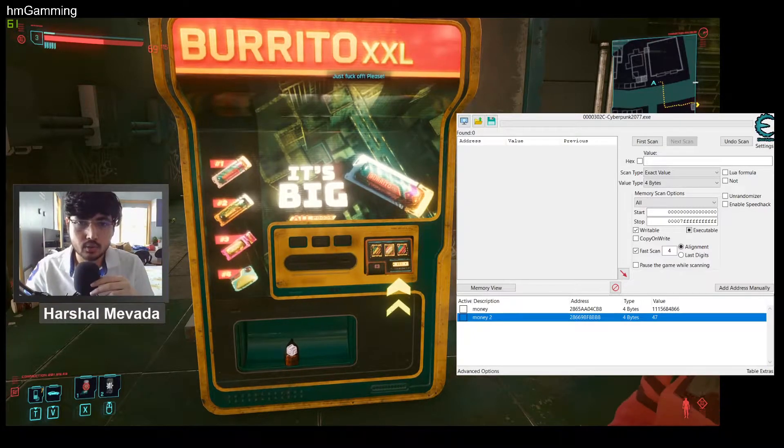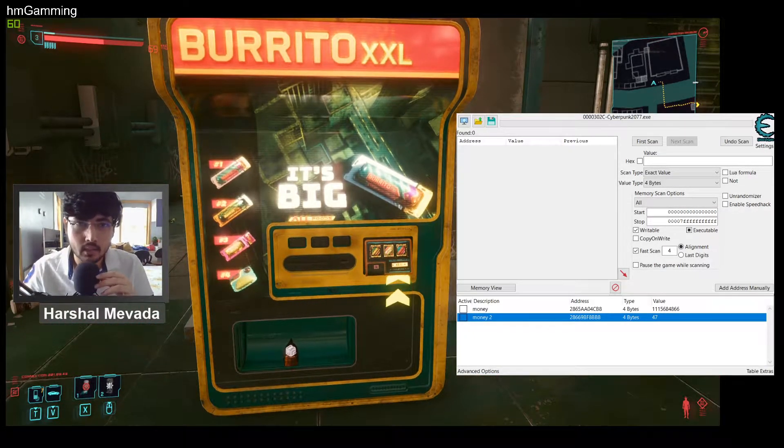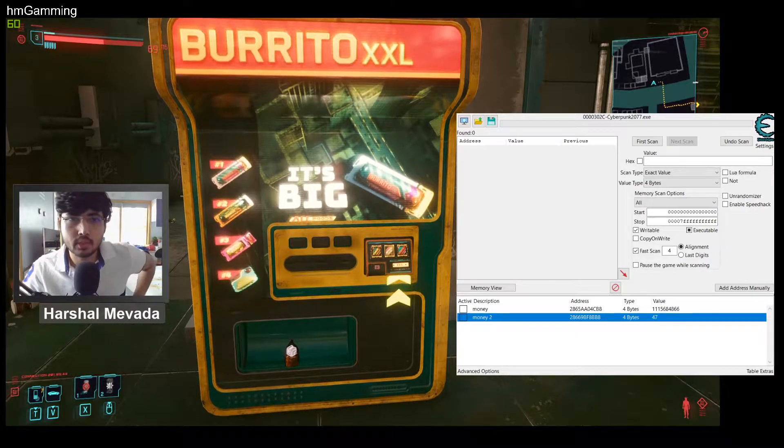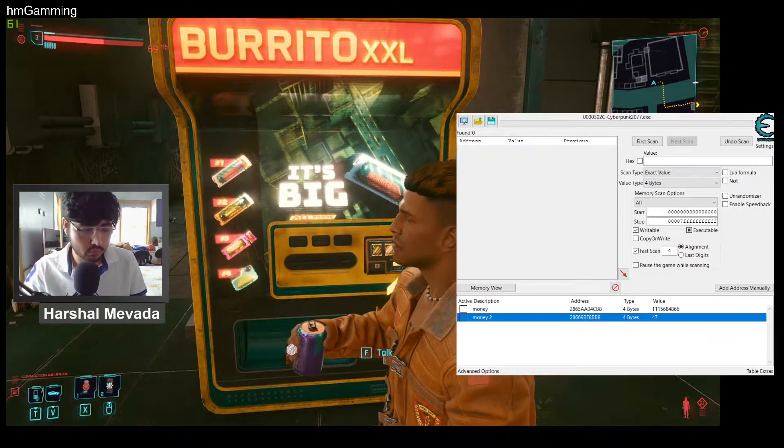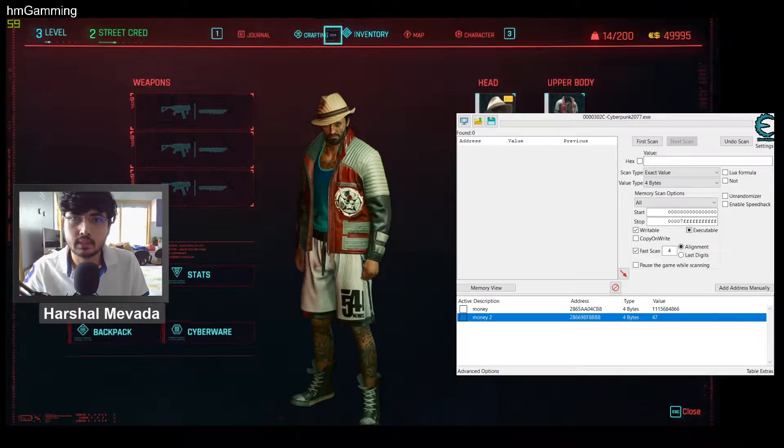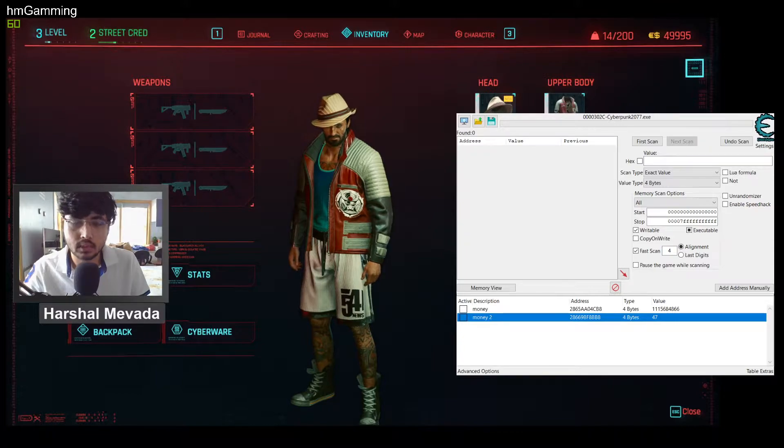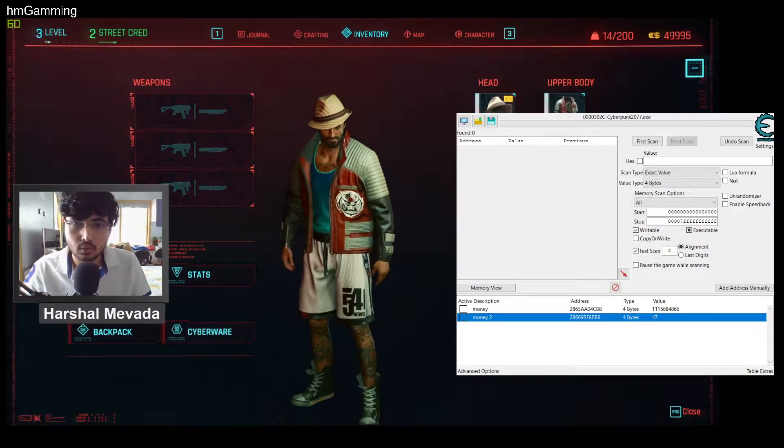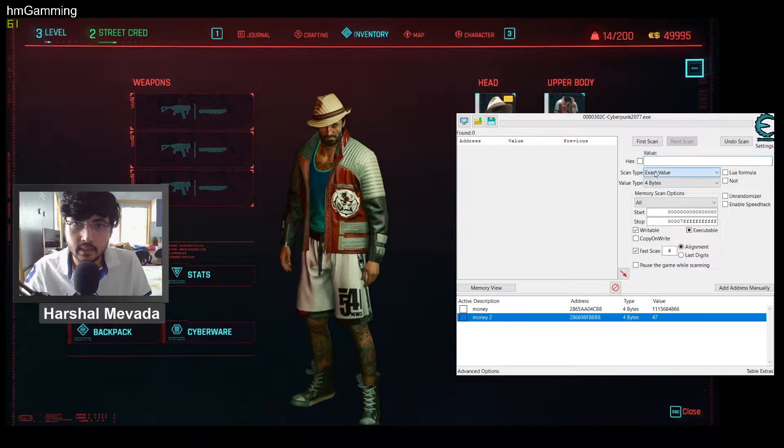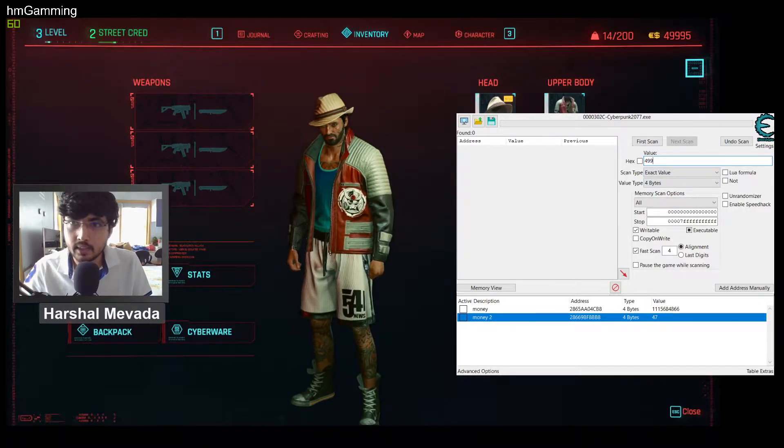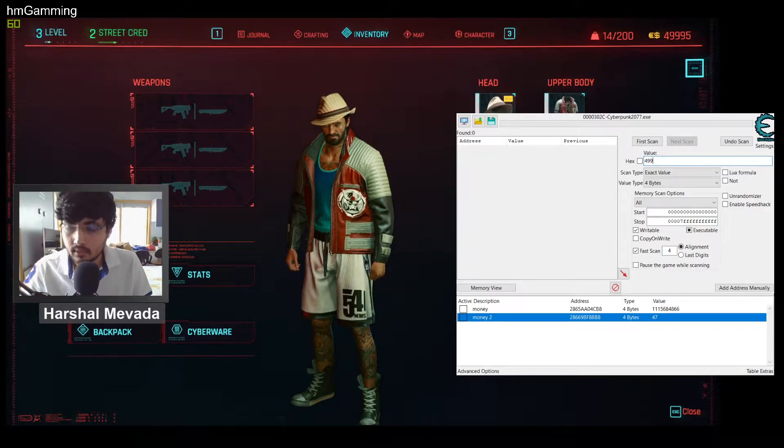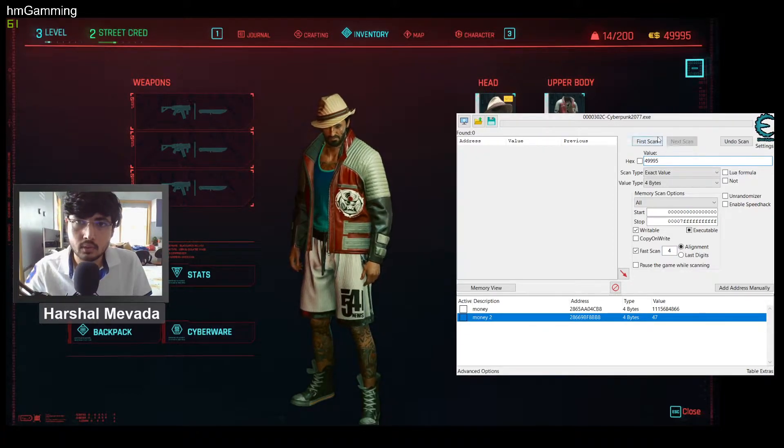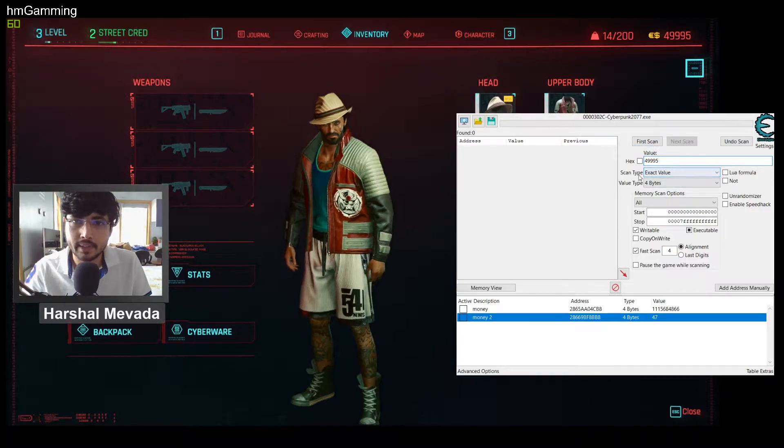Hello guys, so today in this video I will show you how to hack money in Cyberpunk using Cheat Engine. So first you have to see the money, how much money you have. As you can see I have 49,995, so go to the Cheat Engine and type that value first: 49,995.